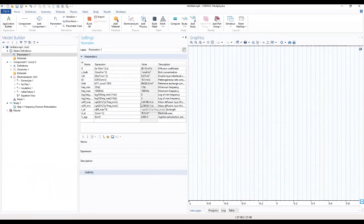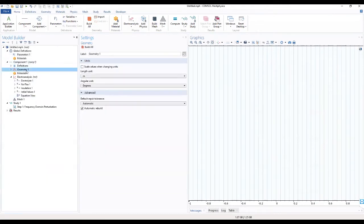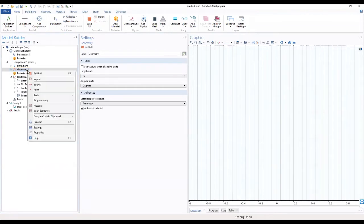Now that we've successfully added our parameters, we move to our geometry. We can start building our geometry — since this work uses a 1D geometry, we add an interval by right-clicking on the geometry and selecting add interval.